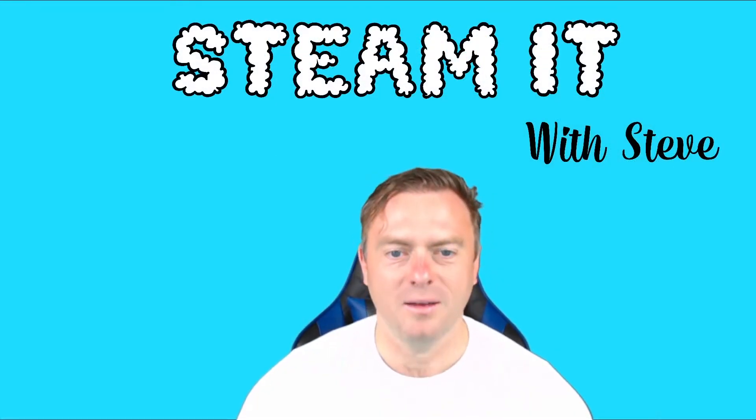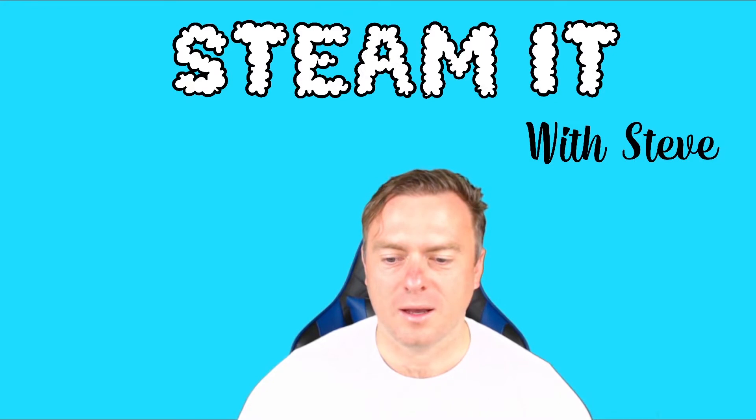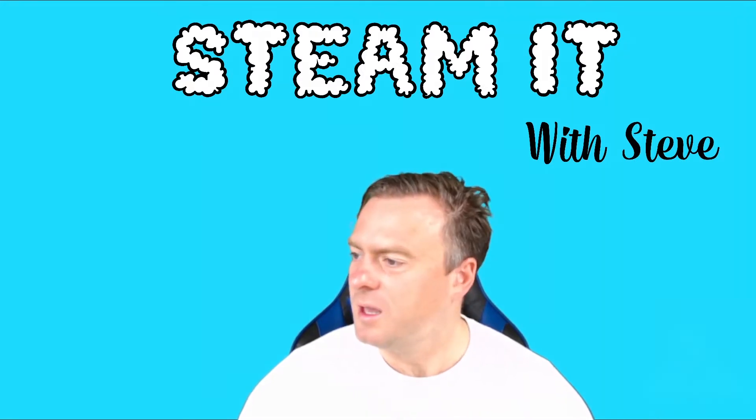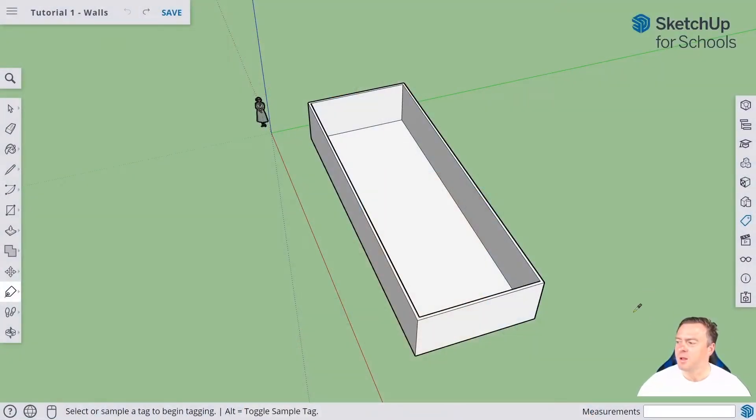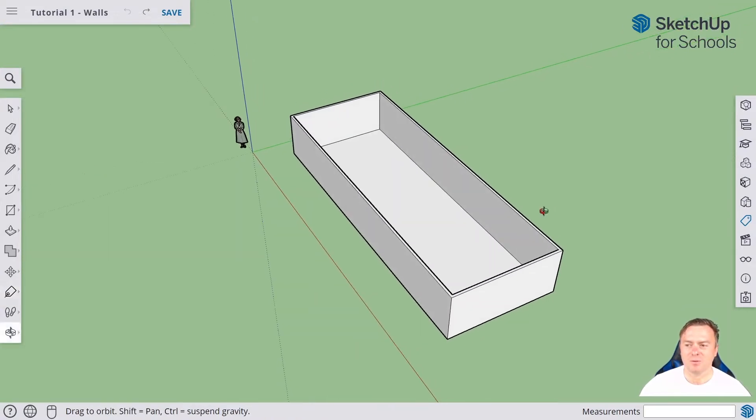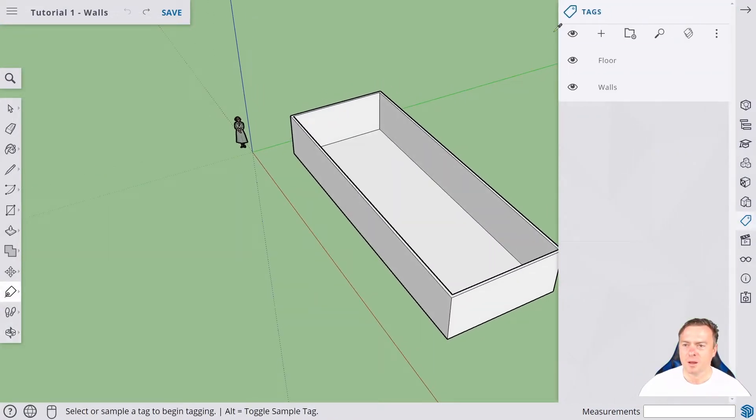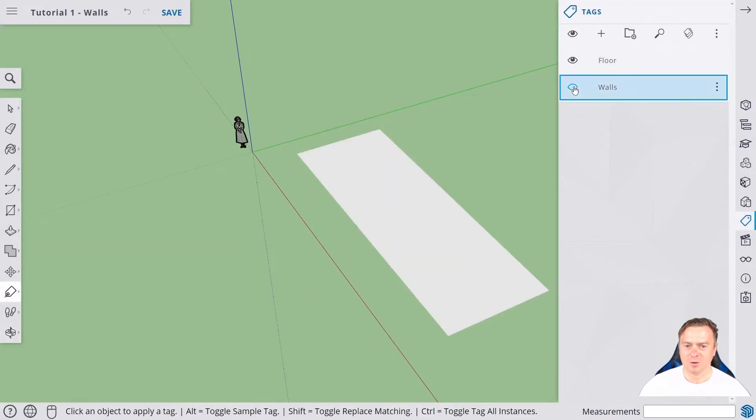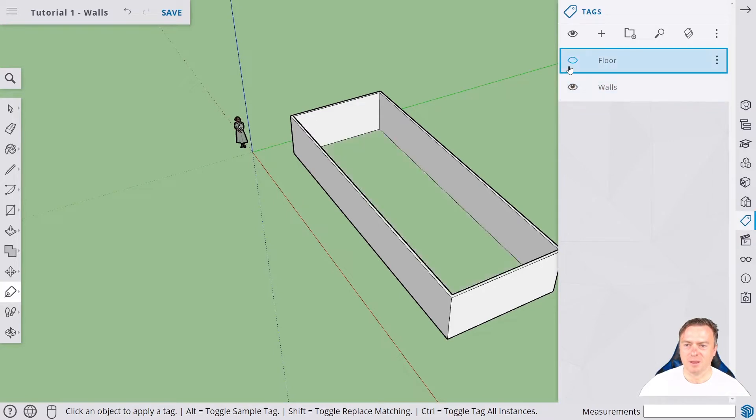So let's jump into SketchUp. Here's the tiny house that we've built so far. If we open up the tags, we currently can see the walls and we can then get rid of the floor.